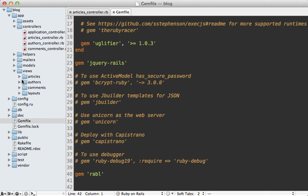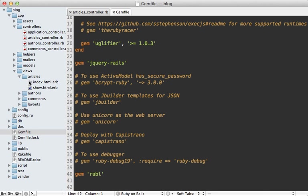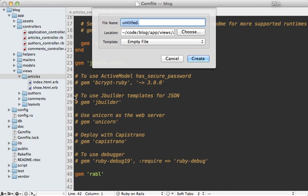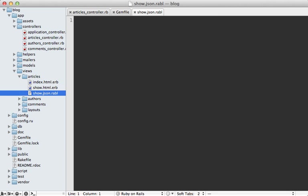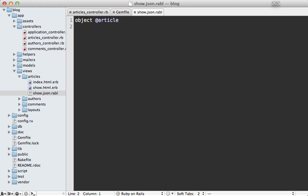Under the articles view, let me make a show file here to respond to the show action in JSON format. I'll use .rabl as the extension so we can use Ruby code in here to define the JSON response using Rabl's unique DSL. Usually the first call is to object, and then you pass an object you want to focus on - in this case the article instance.